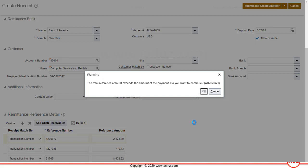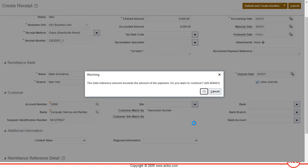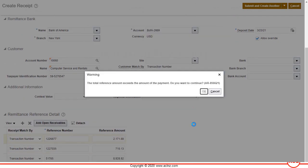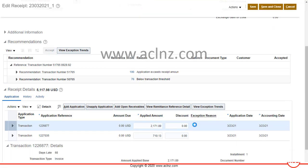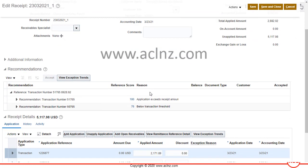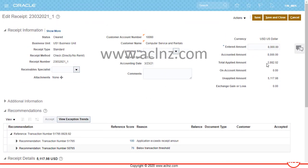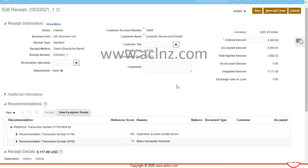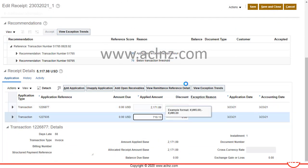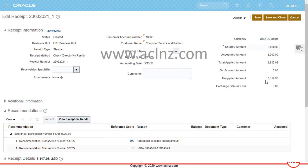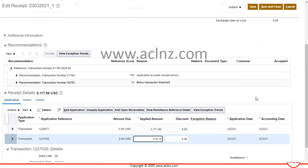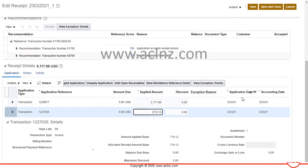After submitting, the receipt amount is applied to the transactions and prorated automatically. As you can see, it has applied to two invoices — because the receipt amount of $8,000 was fully applied to the first two invoices. It hasn't applied any amount to the third invoice because the entire receipt was exhausted. The details of the applied amounts can be viewed here.